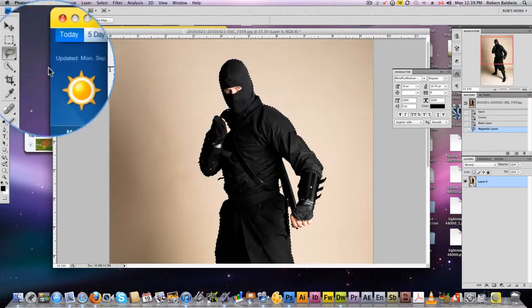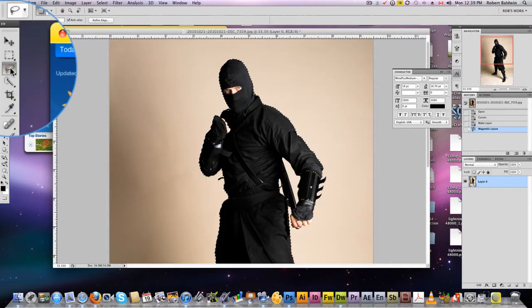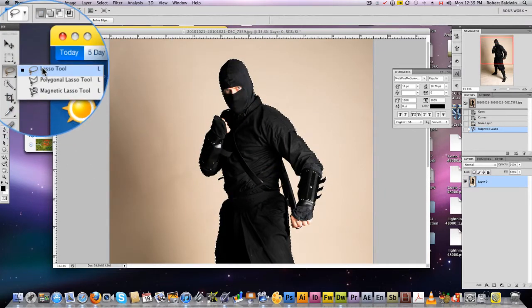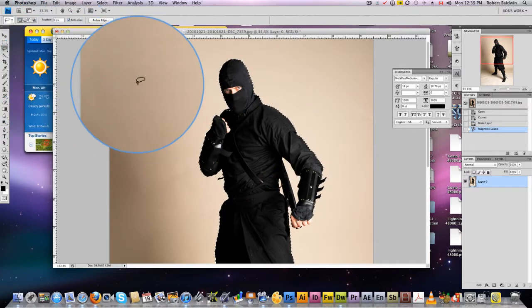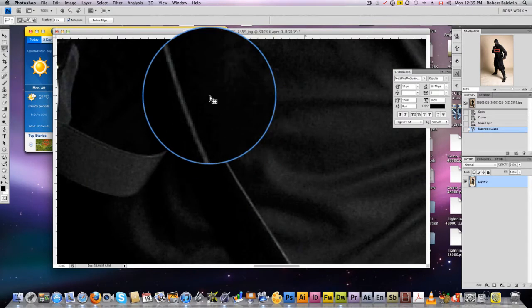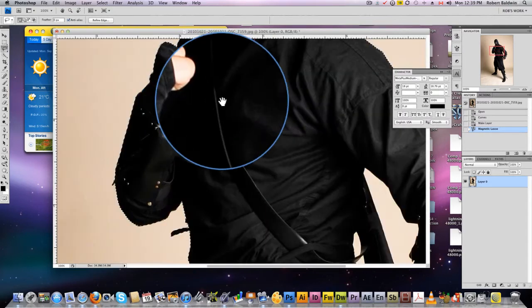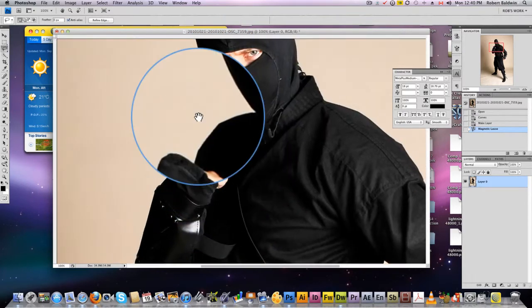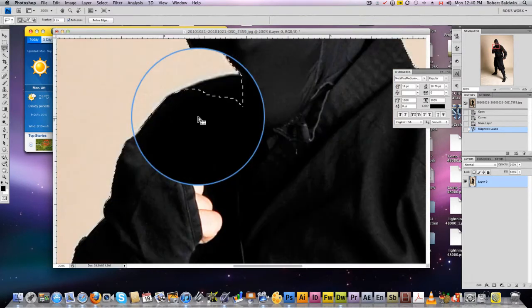Now we're going to grab the basic lasso tool, come in closer, and perfect the mask.